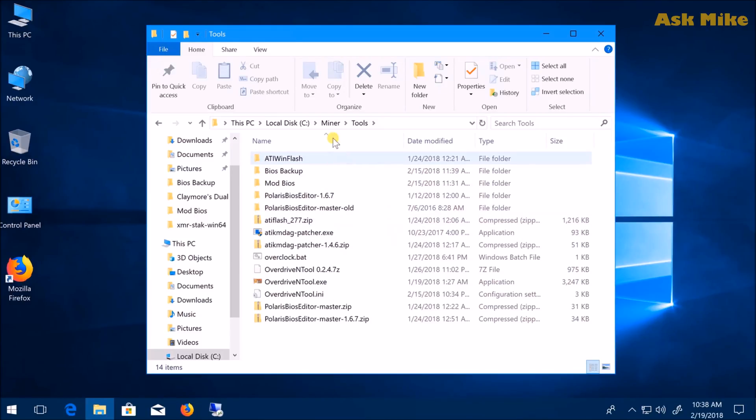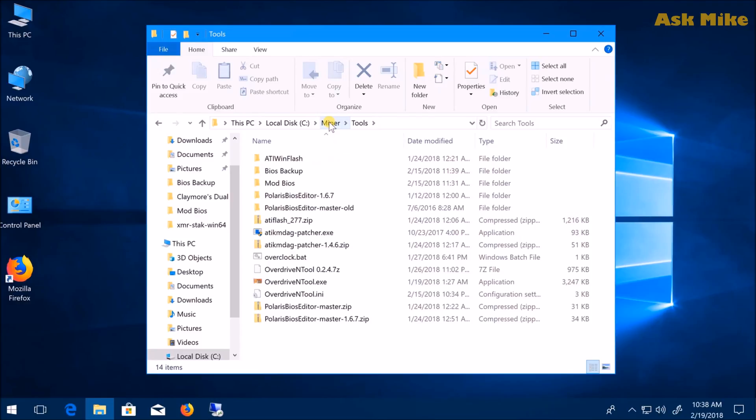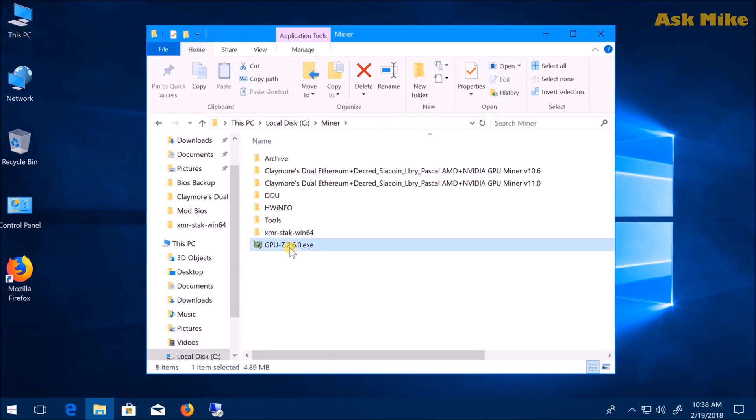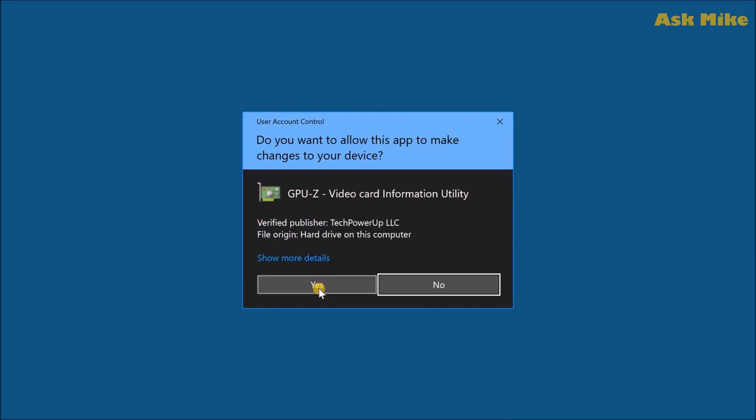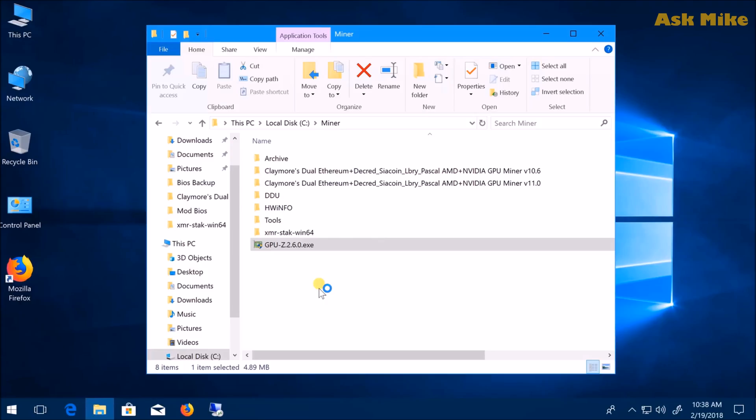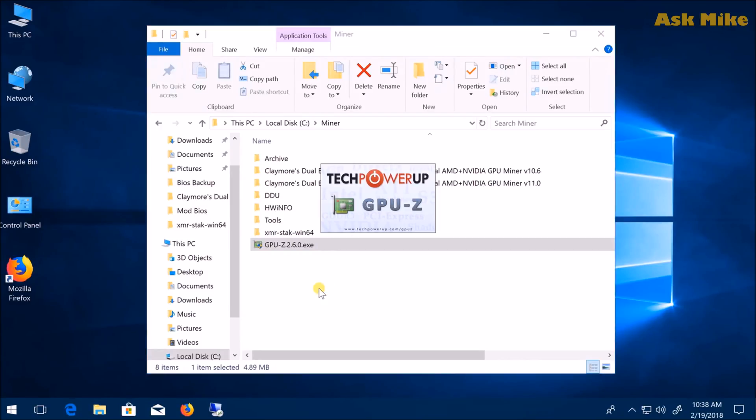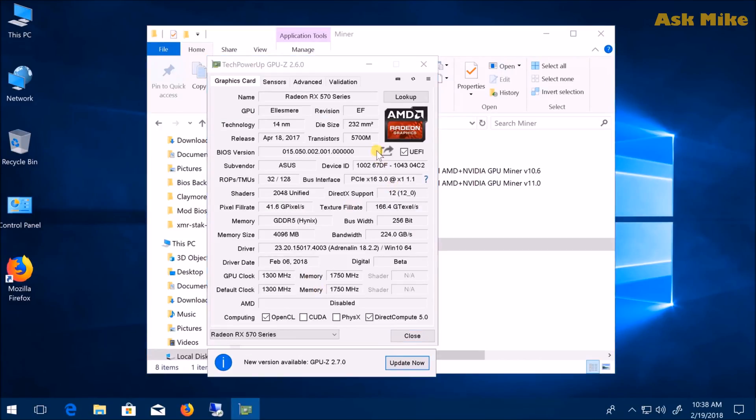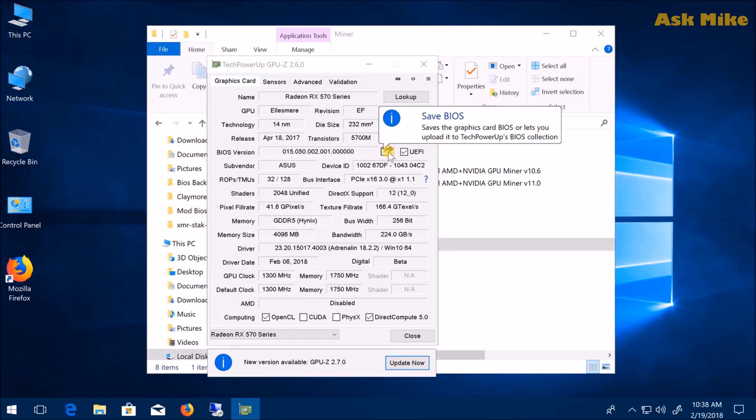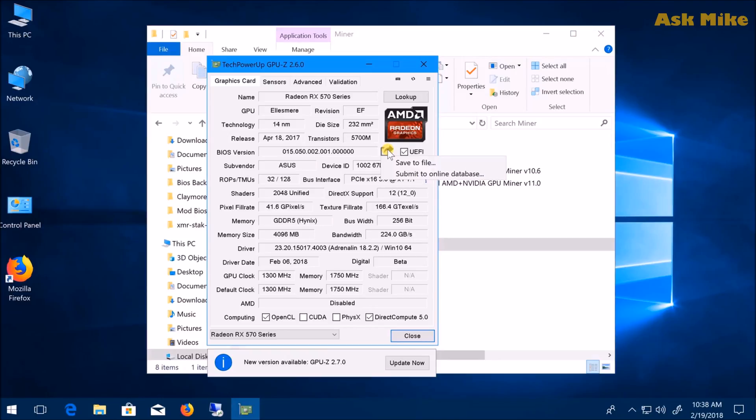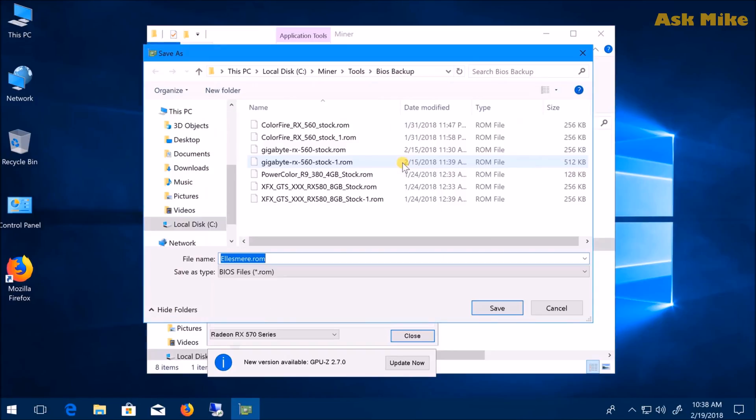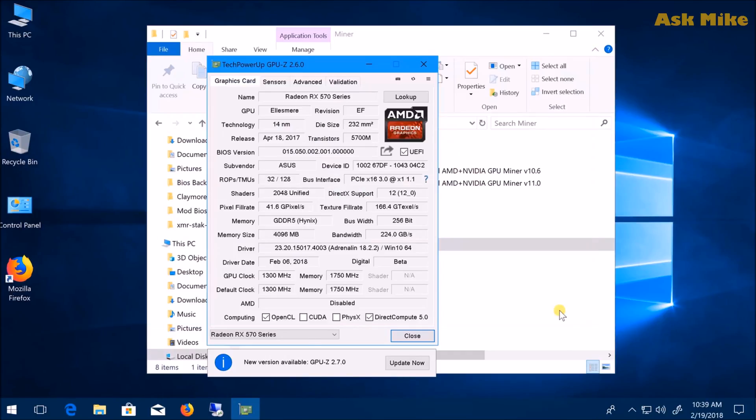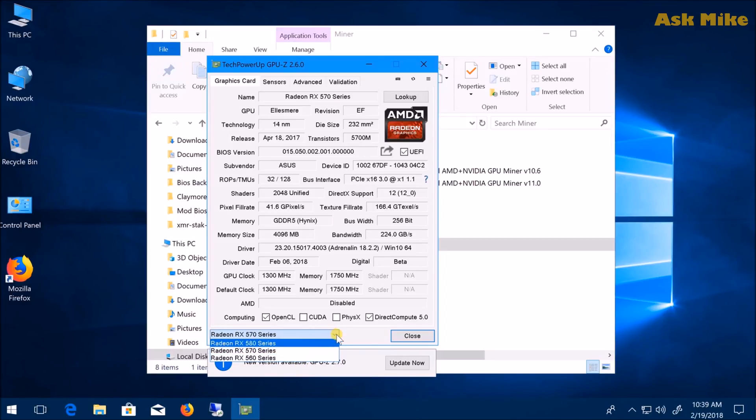First, launch GPU-Z after you download it. Use this program to backup your ROM. You can click on this button and save the file to a BIOS backup folder. This folder contains your stock ROM without any alteration. As you can see, there are three cards here, so repeat the process and back up your BIOS from each one. This is a very important step.